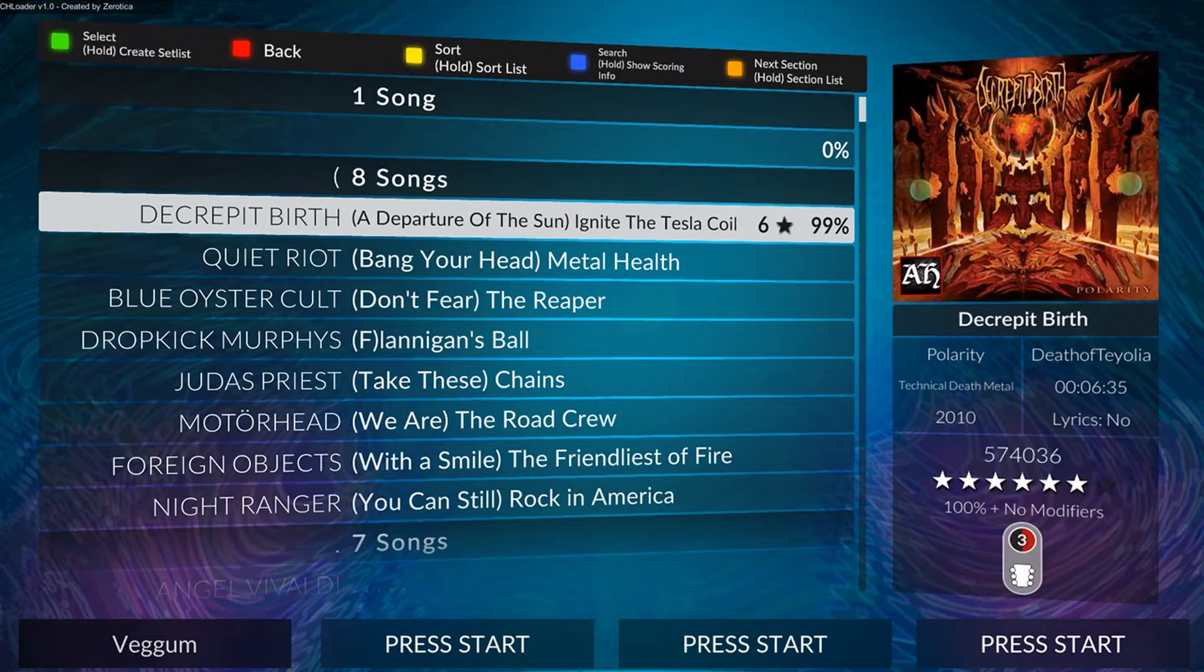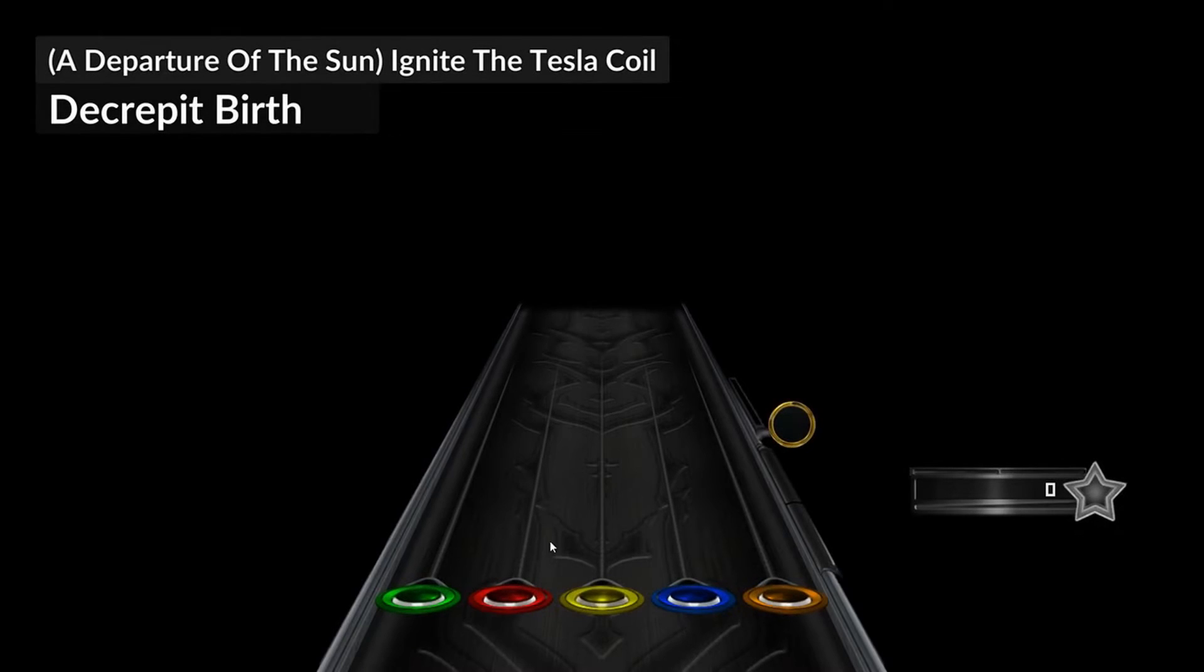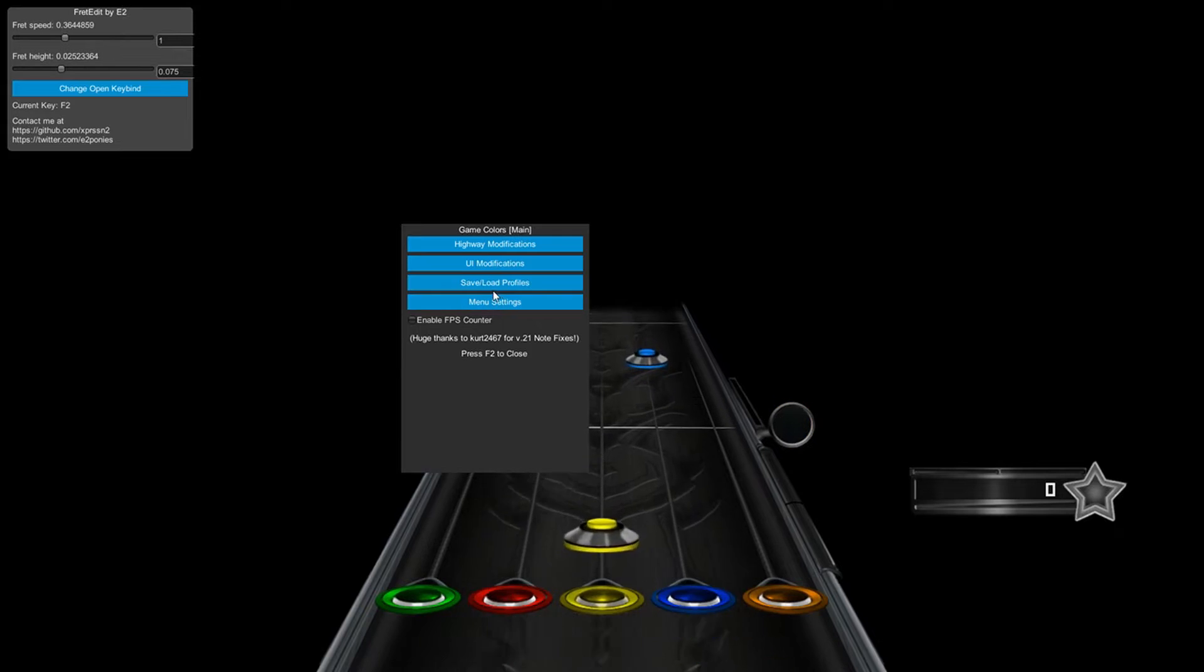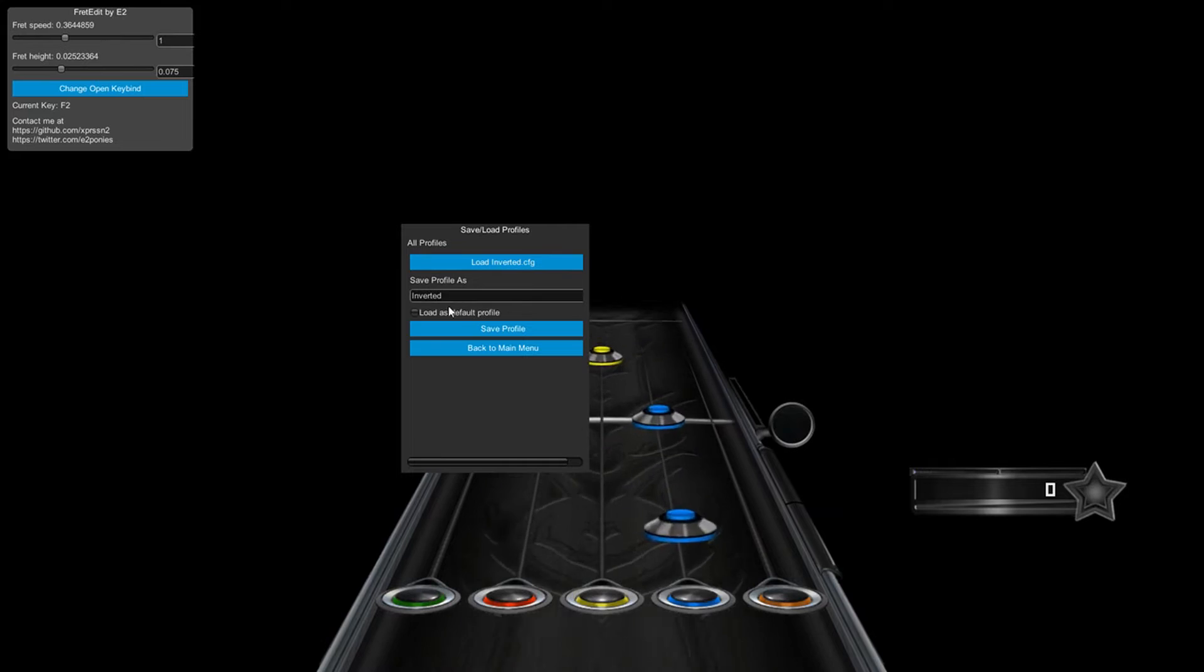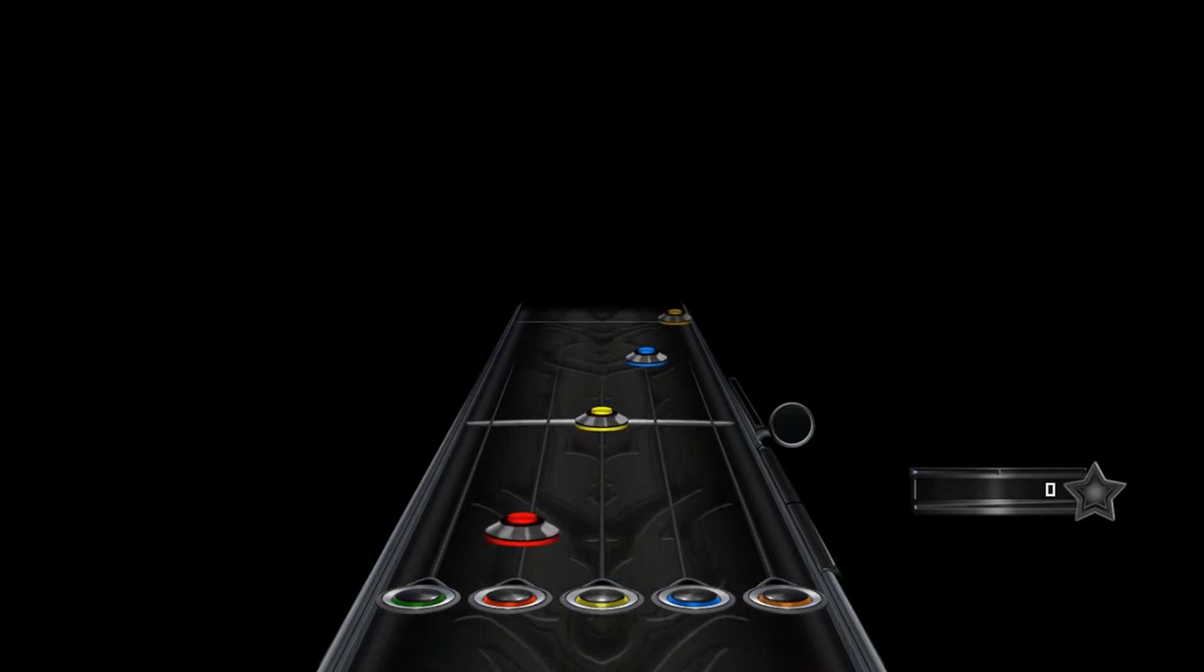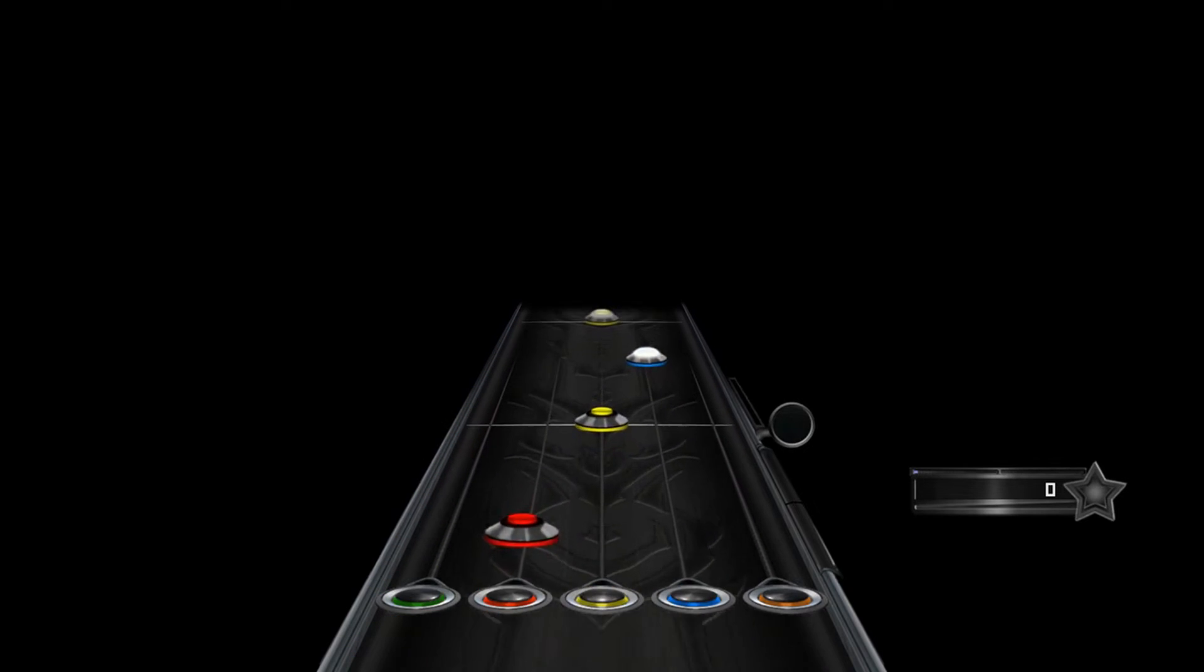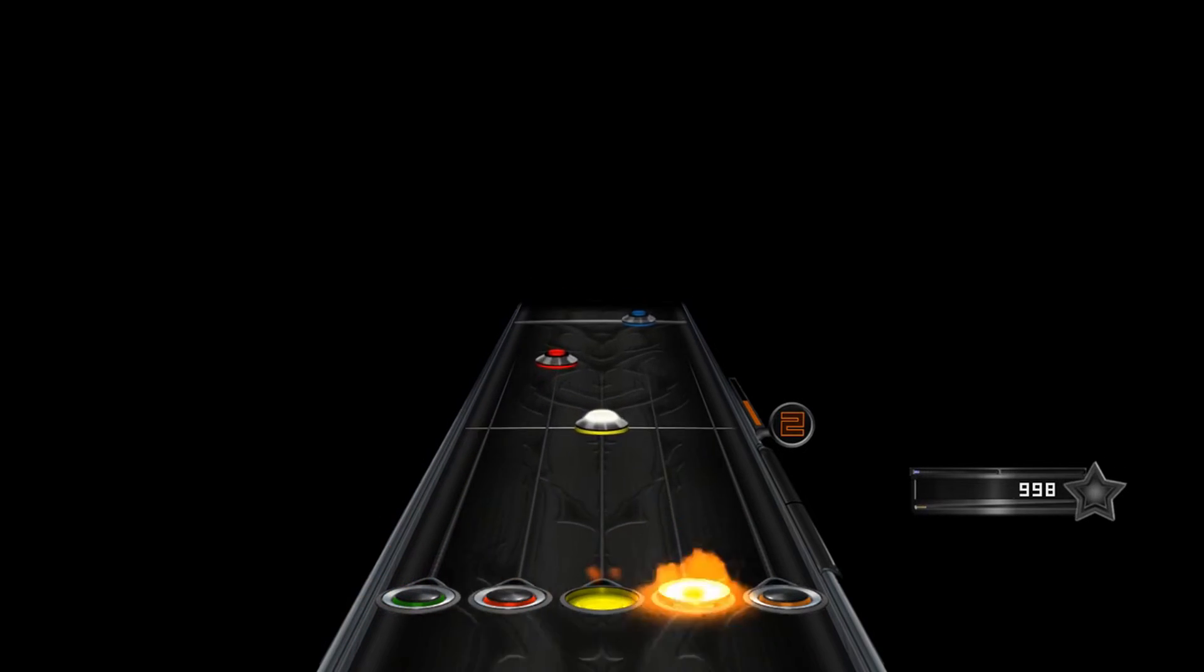Once the game's open, you want to head into a song. And you'll notice that the strike line is all messed up. So, you want to press F2, and click save and load profiles, and click inverted.cfg right here. And then make sure that you click load as default profile, and then click save profile. And then press F2 to close it. And now you have the Clone Hero launcher theme installed.